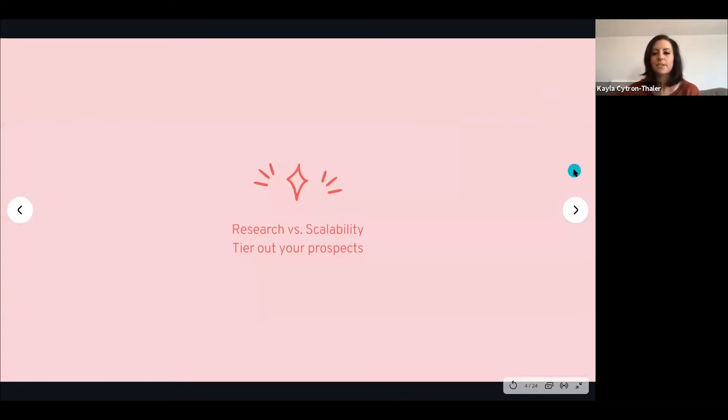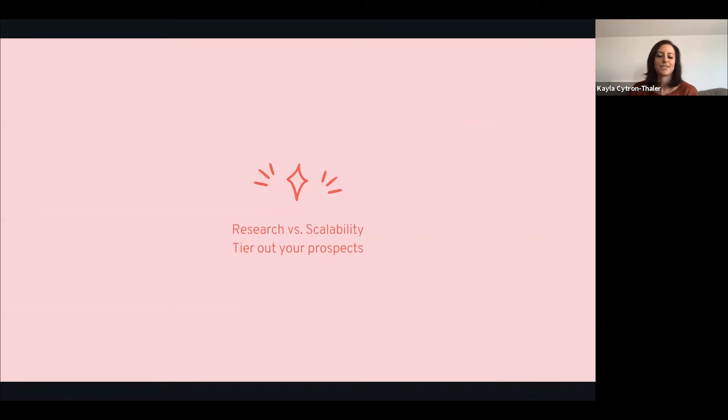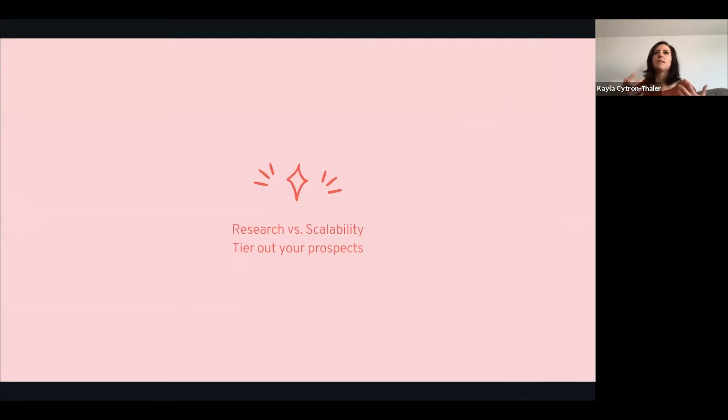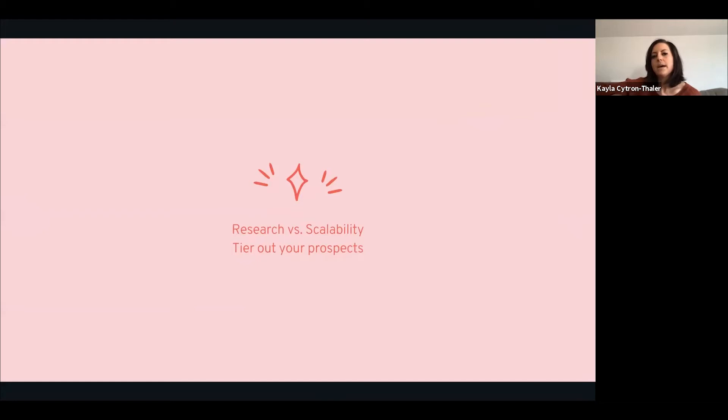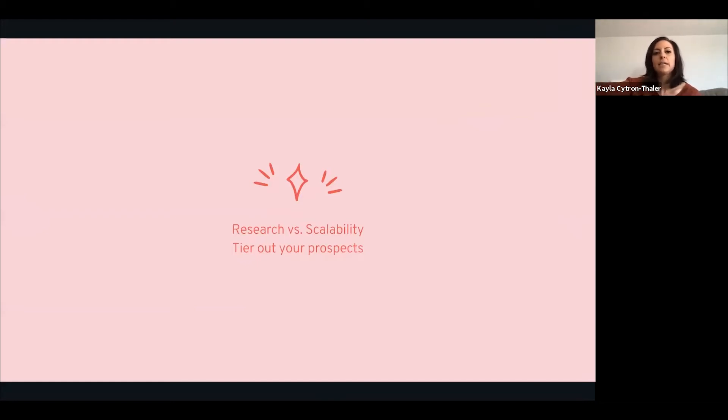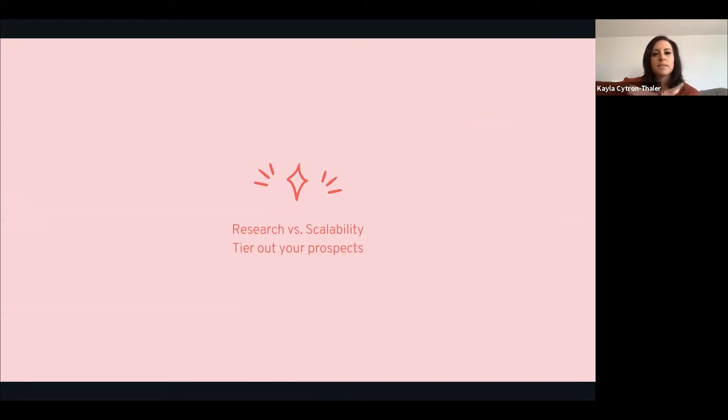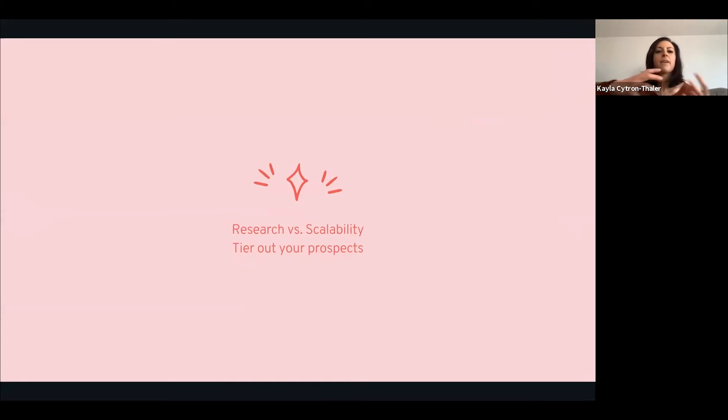Here's something we come into all the time: research versus scalability. I know reps struggle with - are you prospecting and doing deep research or are you sending really scalable videos? I think it's all about finding that medium. What I recommend is tiering out your prospects. Those high level prospects for me, that would be C-suite, I'm doing a lot of research. With everyone else, I just need to be very intimate with their pain.